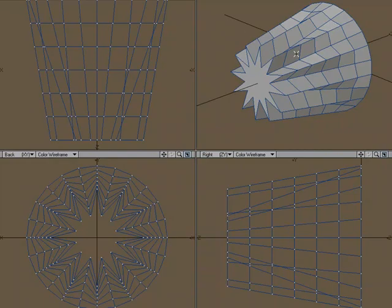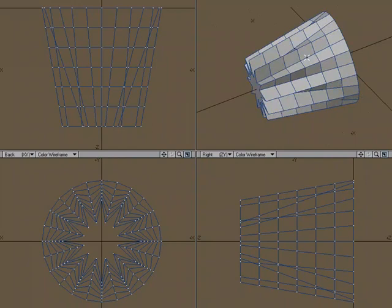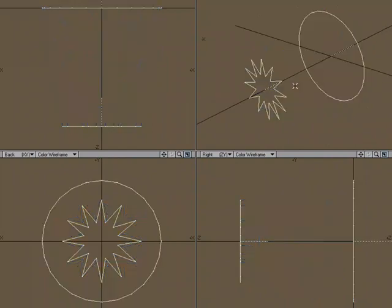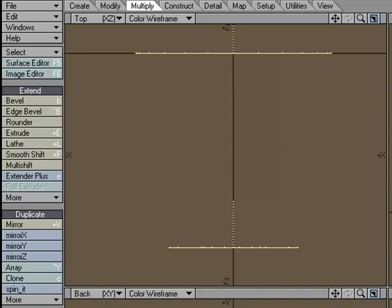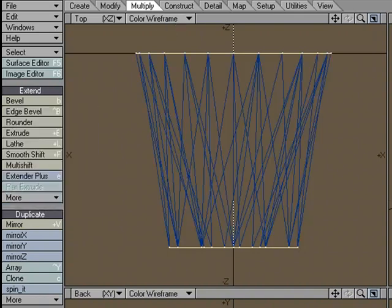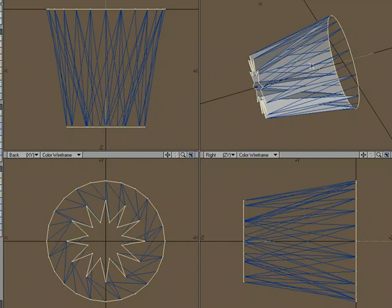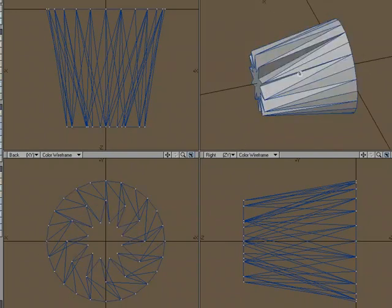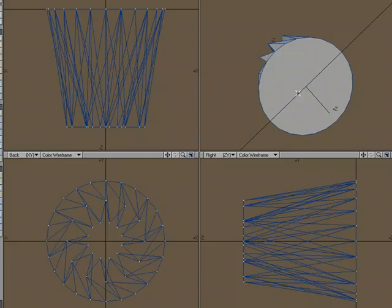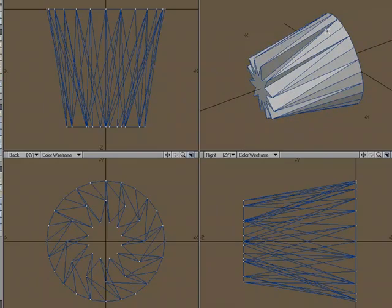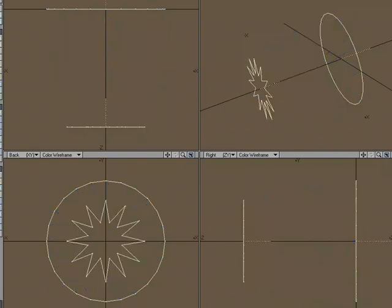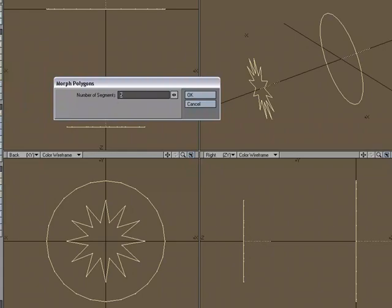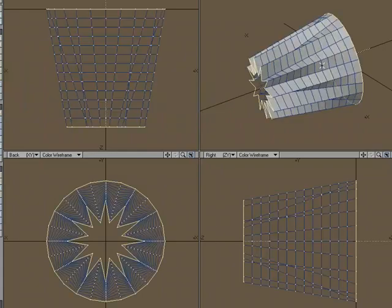Unlike the Create Skin tool — let's take a look at that because it looks very similar — I prefer Morph Polygons because you get four-point polys instead of a bunch of triangles. I'll undo and go over to Multiply, More, Create Skin. There are no options; it's one step. It's creating triangles to connect the shapes and I have no options for how many segments I want between the two shapes. My preference is to use the Morph Polygons tool and set the number of segments — let's do 12.